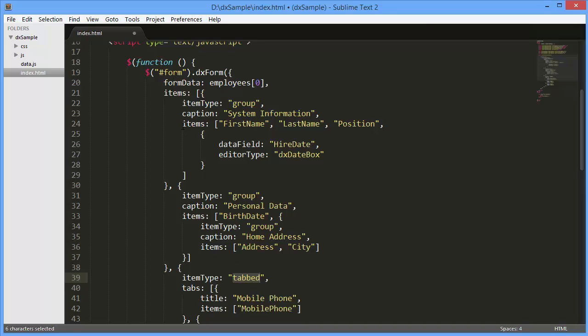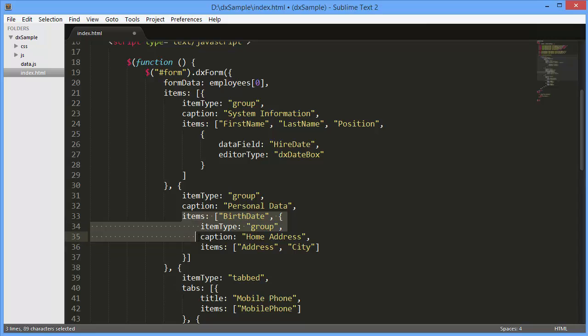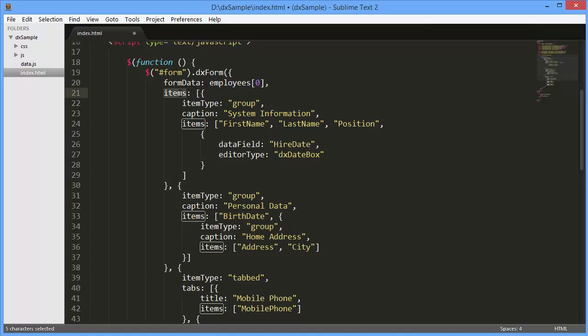The Items option holds an array of form items displayed within the group. Like the Items option of the DXForm widget, an array passed to the Items field of a group item can hold items of the simple, group, tabbed, and empty types.